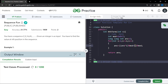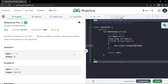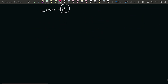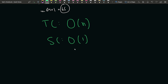Let us submit this code to see if it works. You can clearly observe that our solution was able to pass all the test cases. Talking about the time complexity: since we are iterating and generating all the terms till the nth term, the time complexity is O(n). The space complexity is O(1), since we are not using any extra space, data structure, or recursion.